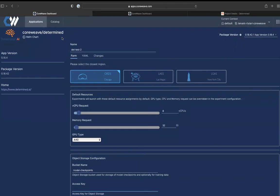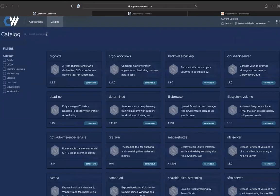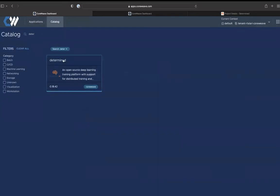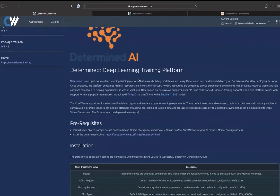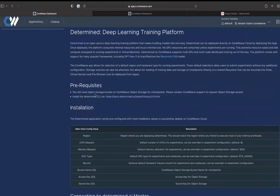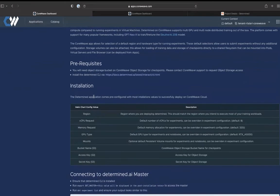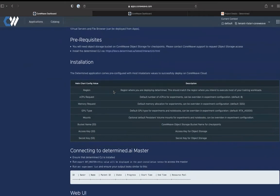To start, you would go to the catalog and search for Determined. Once you go to Determined, you'll be able to see a bunch of documentation, which is to set up the CoreWeave object storage. This is mandatory to be able to store checkpoints for Determined models that run, and also to install the Determined CLI on your VM so you can run experiments. There are config values that are defaults and some that you should set, including the CoreWeave object storage bucket name, access key, and secret key.